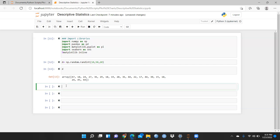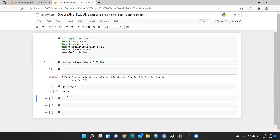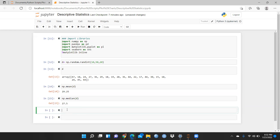So what I will do — I just want to know what is the mean value. Simply I'm writing np.mean of d, because I had stored all these values in d. Now you can see the mean value is 29.25. And I want to know what is the median value — simply I write np.median(d). So 27.5 is my median value.